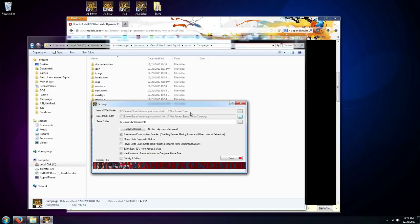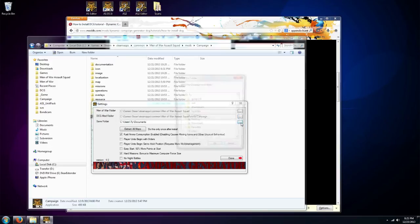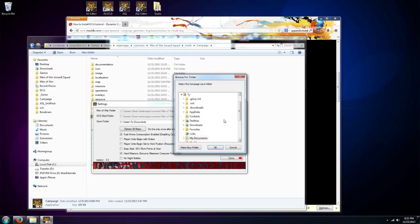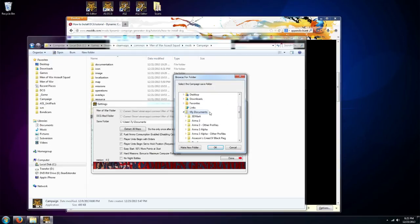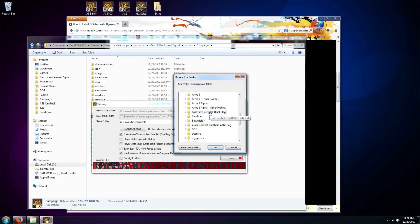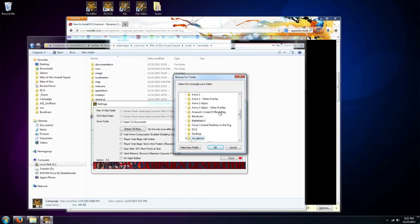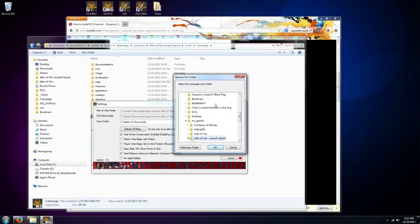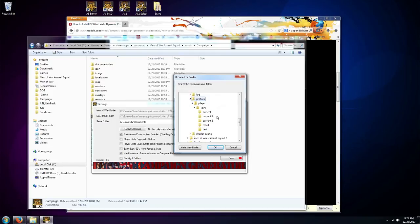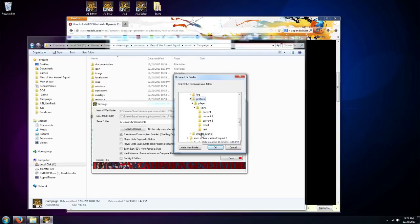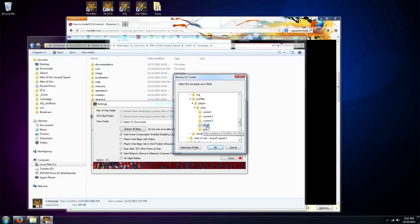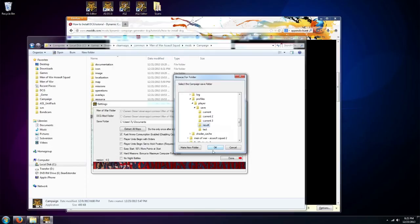Next we need to tell it where our save folder is going to be. Typically this defaults to your documents. So I'm going to my documents, My games, Men of War Assault Squad, find the profile I'm using, the save, the profile, player, the save, and I like to use Result because that one stands out. It's a little bit different from the rest of the others, it's easy to remember that one. And so that's the one I'm going to select.